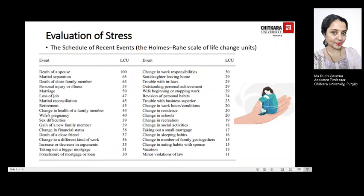Over a period of 20 years, Holmes and Rael conducted research — which you can see on screen — laying out various factors referring to certain life events. Those life-changing units could actually be leading to the cause of stress. You should look at regulating changes in your life, most of which are under your control, and endeavour to stagger these incidents so that their intensity can be managed to perform and deal with stress better.